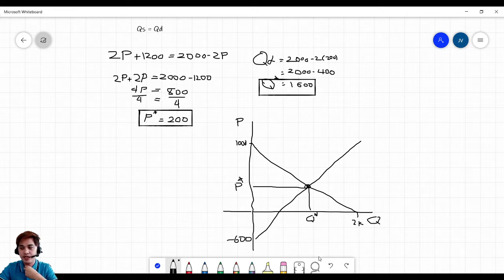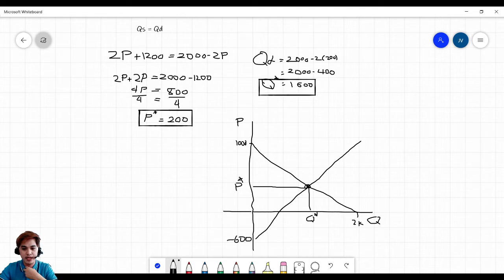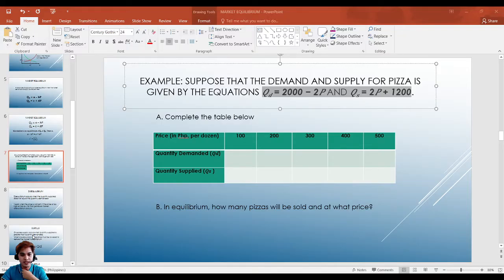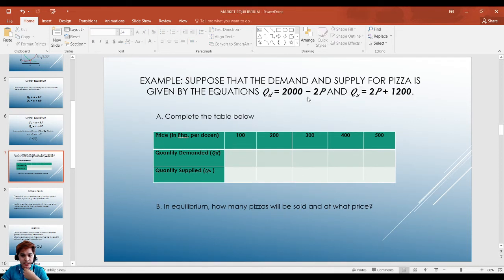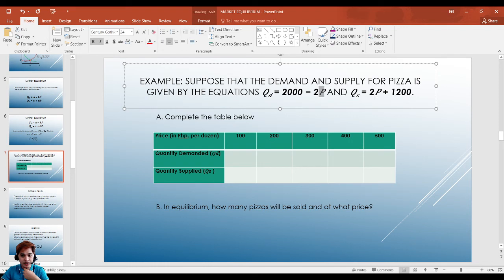We'll discuss the shift in demand and supply a bit later. For the activity letter A — completing the table — you just substitute the given price into the demand and supply functions to get the quantities. Then find at what price and how many units will be sold at equilibrium.